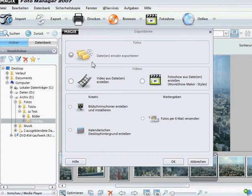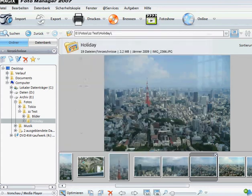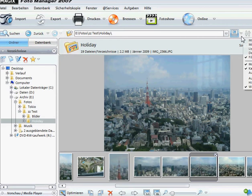There are also different views to watch your photos, like miniature view, details, or film stripes. And of course you can sort them by name, type, date, or whatever.